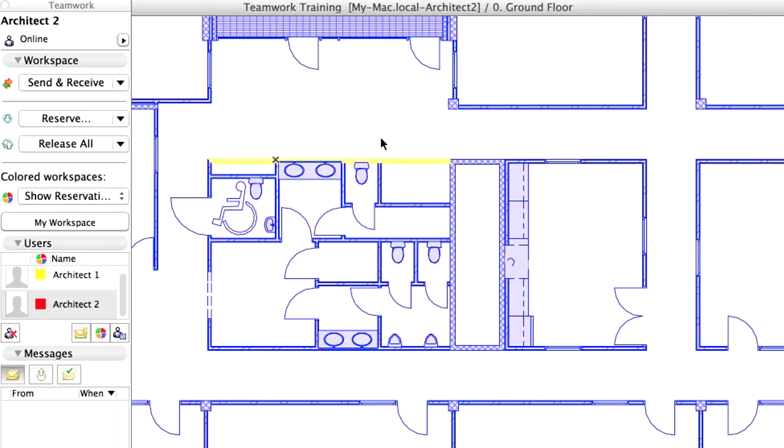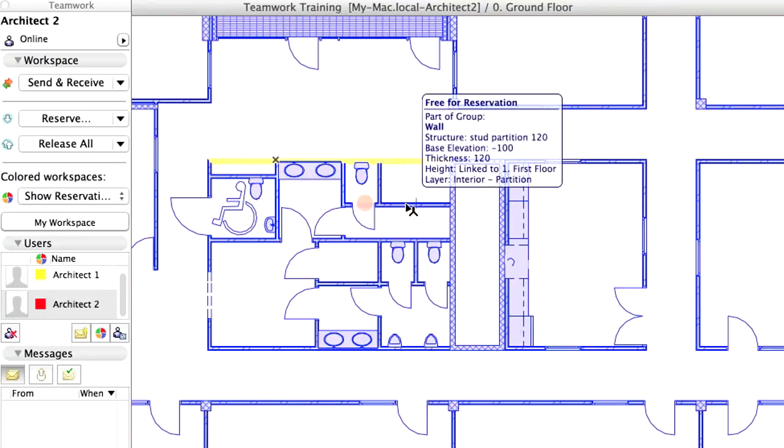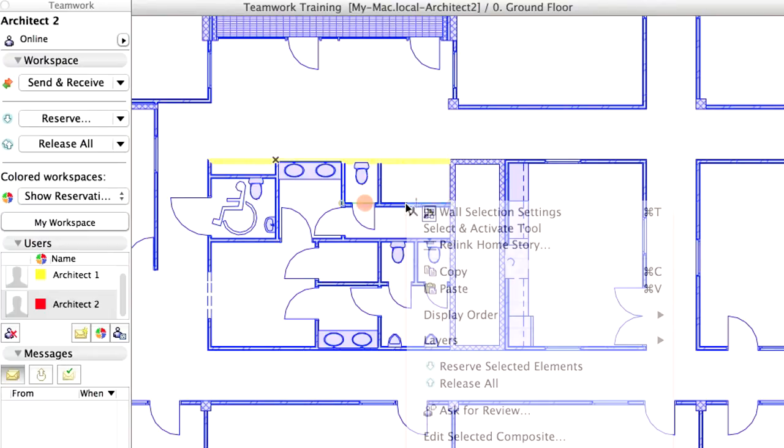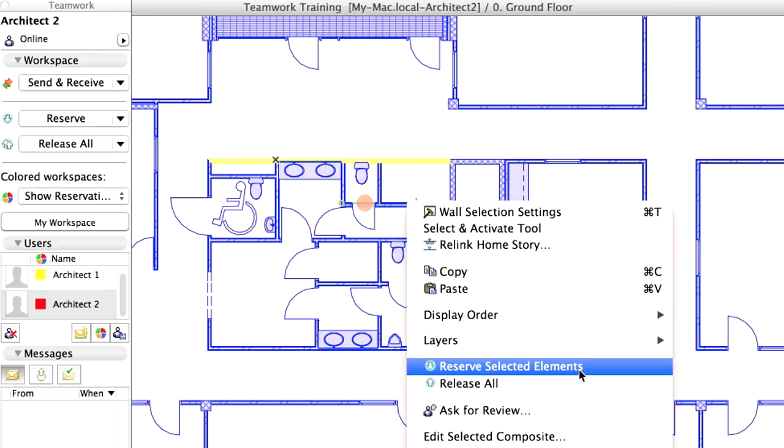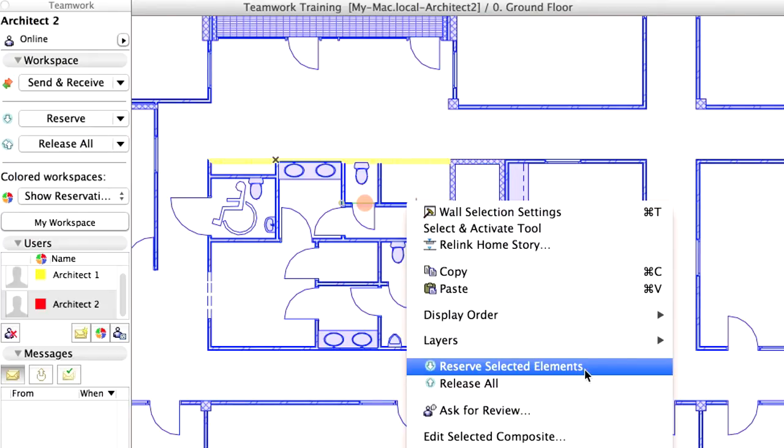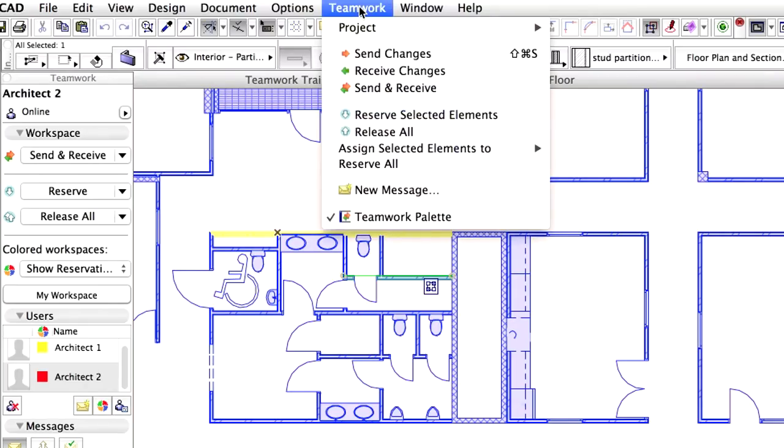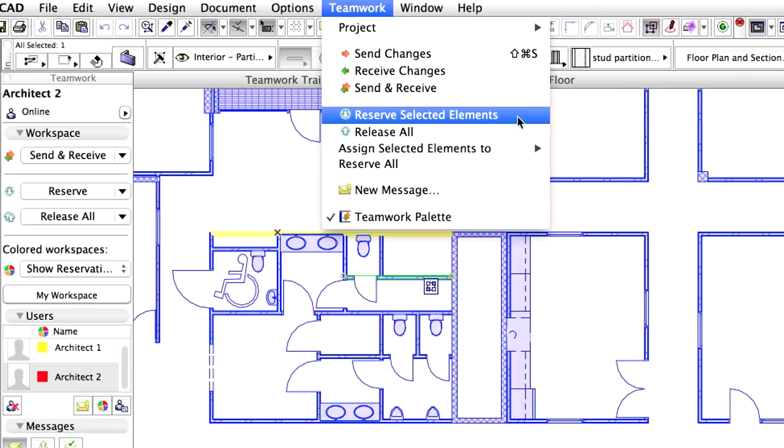The Reserve command can also be executed from the context menu. Right-click on another wall segment and notice the Reserve Selected Element option in the context menu, but please do not click it. The Reserve command can also be applied from the Teamwork menu.